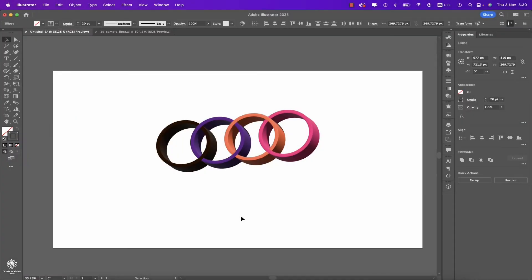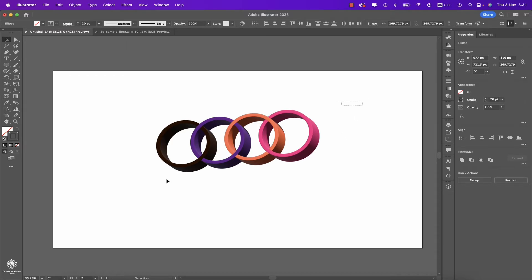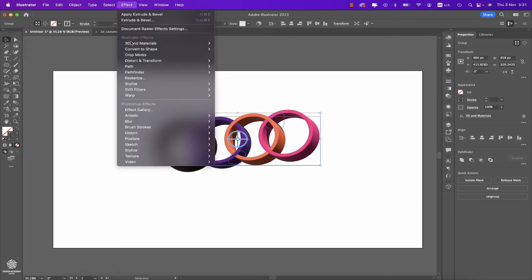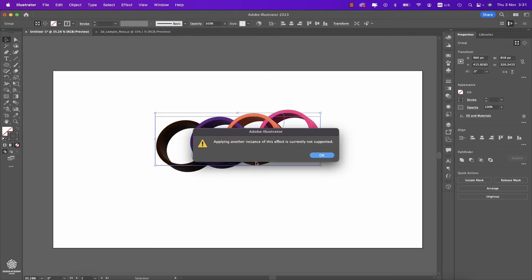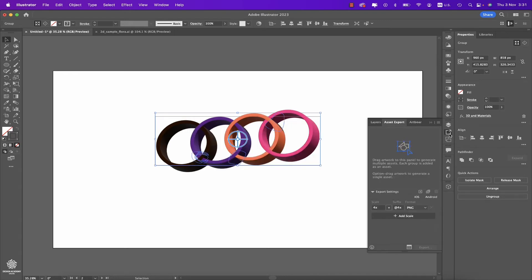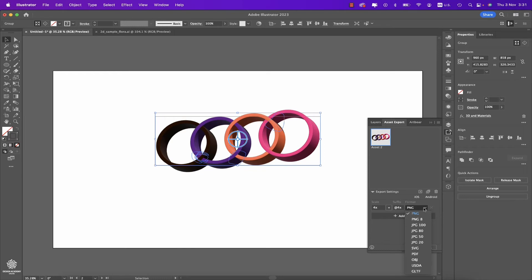Also, now in Adobe Illustrator 2023, you can export more 3D formats that could be compatible maybe with Adobe Substance, for instance, or any other 3D application. So let's select that shape in here we just created from our original circles by going to Effect, then selecting 3D and Materials, Extrude and Bevel. But as you can see, we already have that effect enabled in here, so we're gonna be skipping that part and going right away to the export part. You can open your Export panel, Asset Export panel, then we're gonna be dragging that shape all the way to here. And from these formats you can find that you have USDA and glTF, which weren't really supported before.